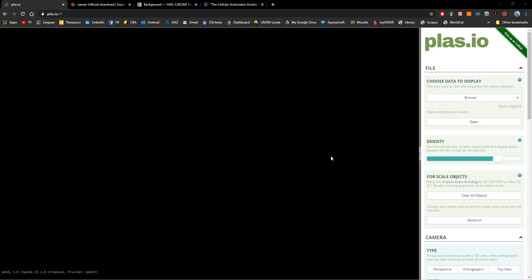Hello everyone and welcome to a new video. In this time I will show you how you can display LiDAR point clouds using an online open source software. It's a very easy way to create rapid visualizations and very simple analysis.